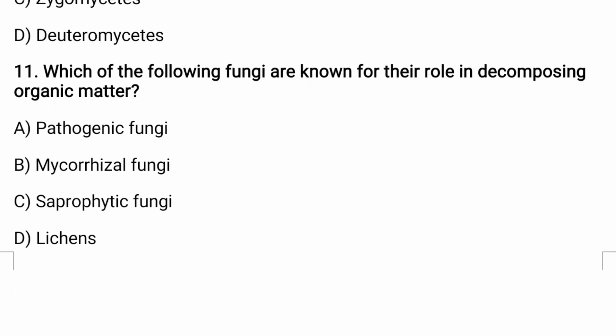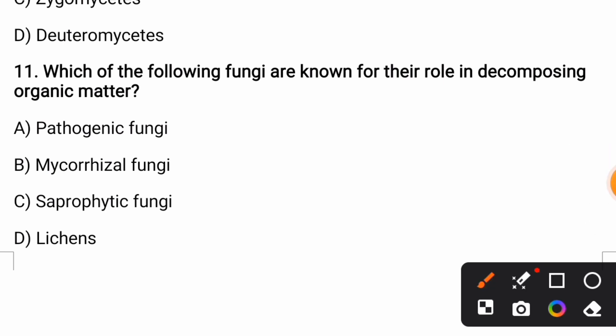Which of the following fungi are known for their role in decomposing organic matter? Options are: pathogenic fungi, mycorrhizal fungi, saprophytic fungi, or lichens. The correct answer is saprophytic fungi, which play an important role in decomposing organic matter. They feed on dead and decomposing organic matter.